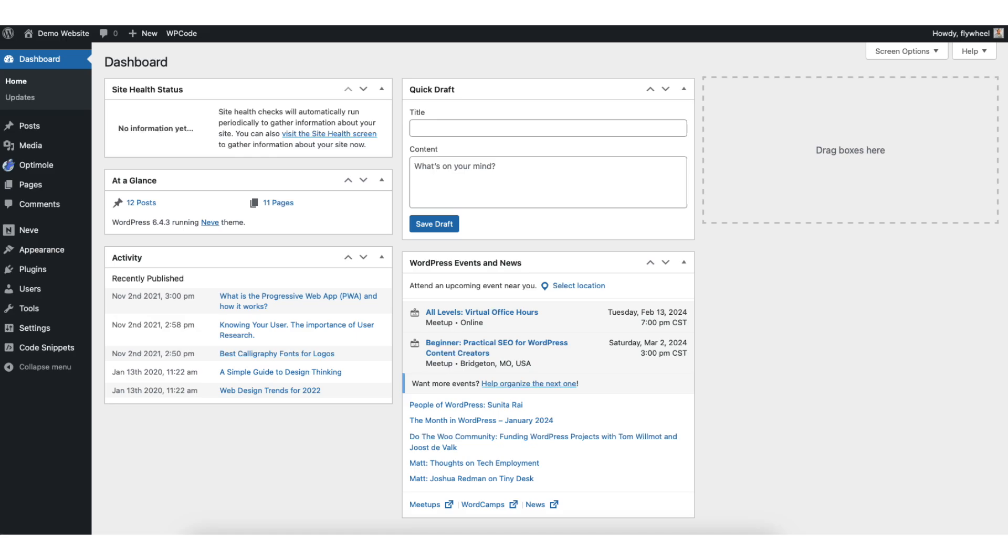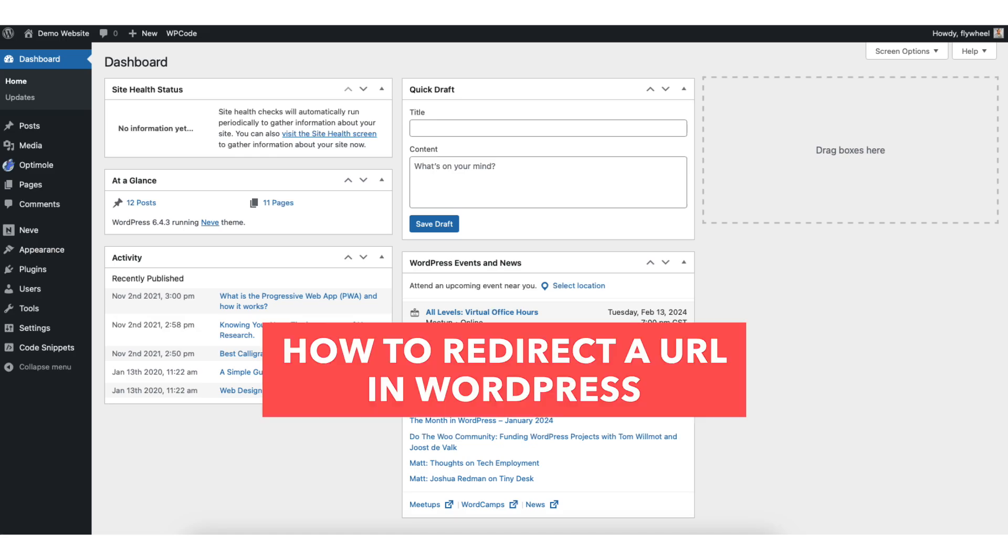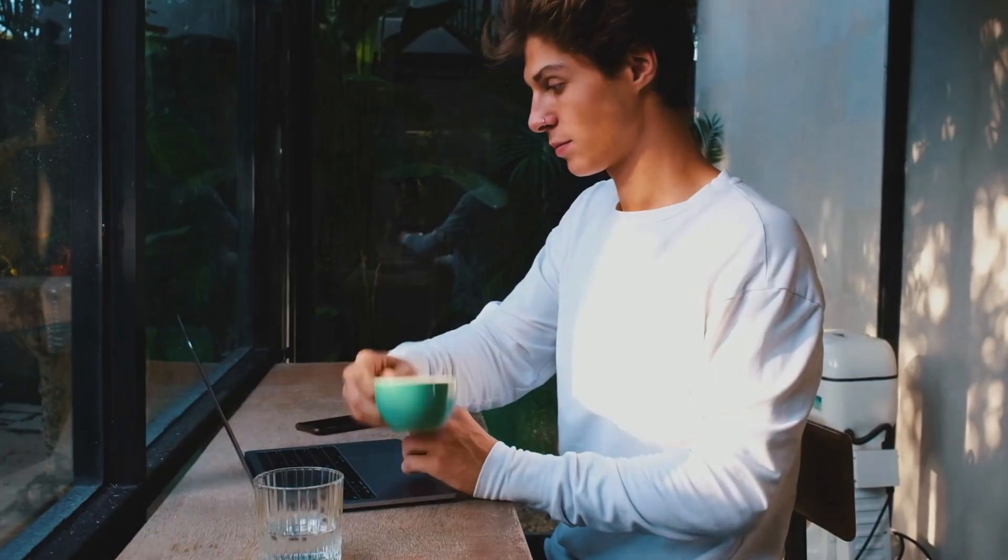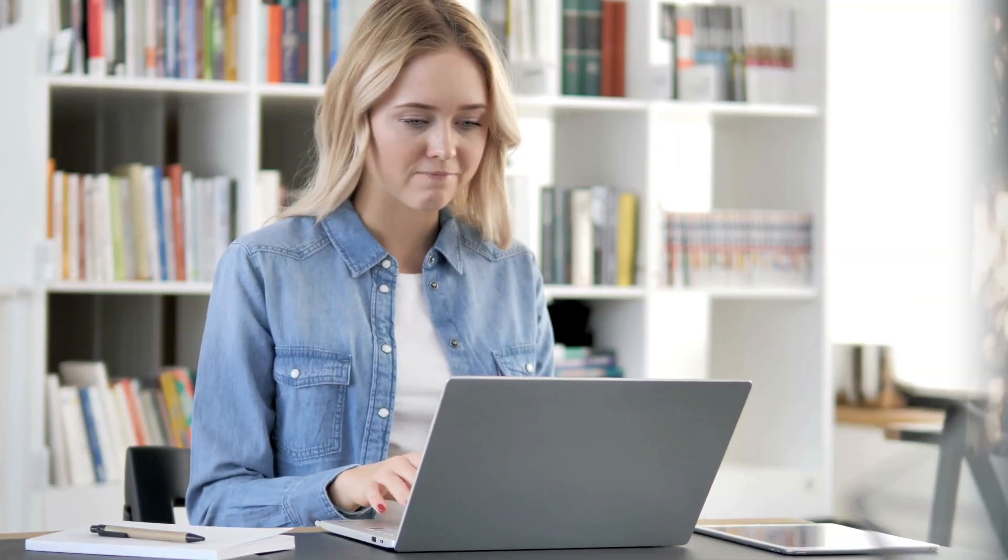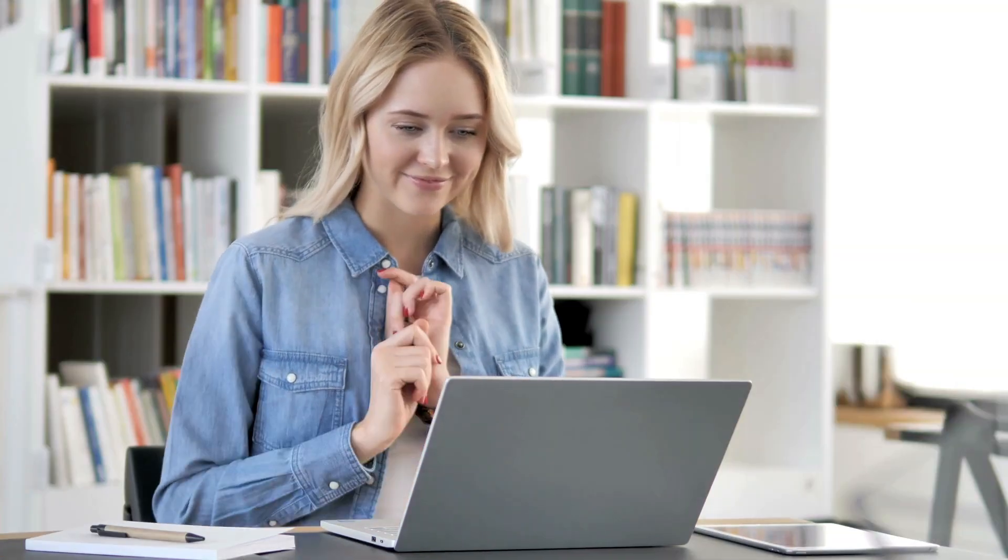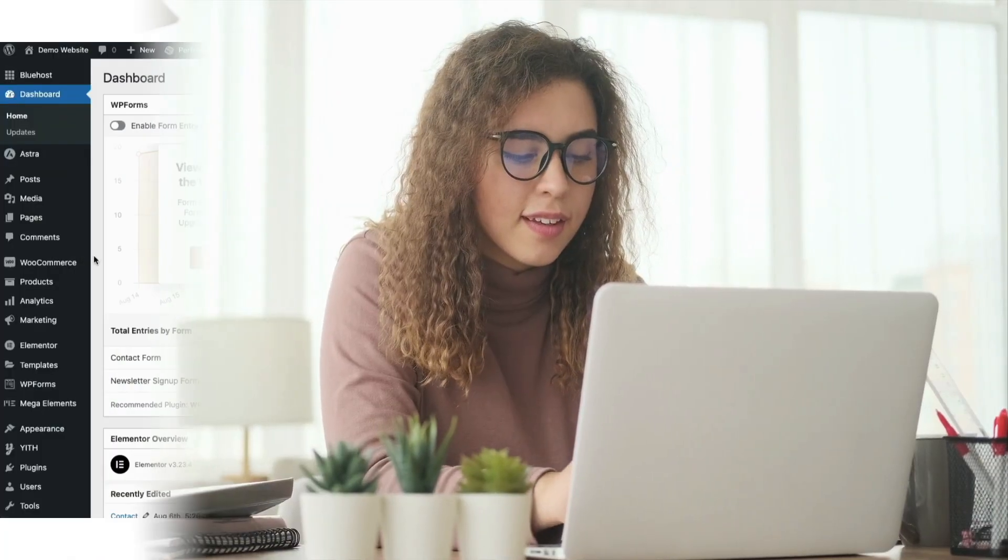In this video I'm going to be going over how to redirect a URL in WordPress step by step. Redirecting a URL in WordPress is a quick and easy process. By the end of this video you will successfully have a URL redirected in WordPress. Let's get started.